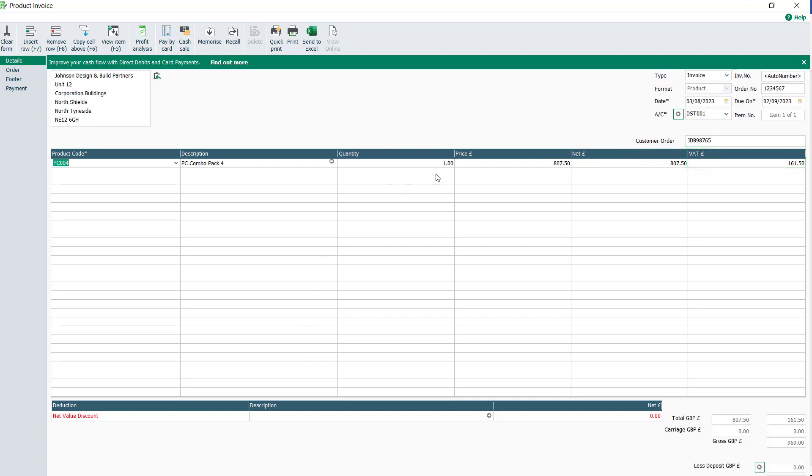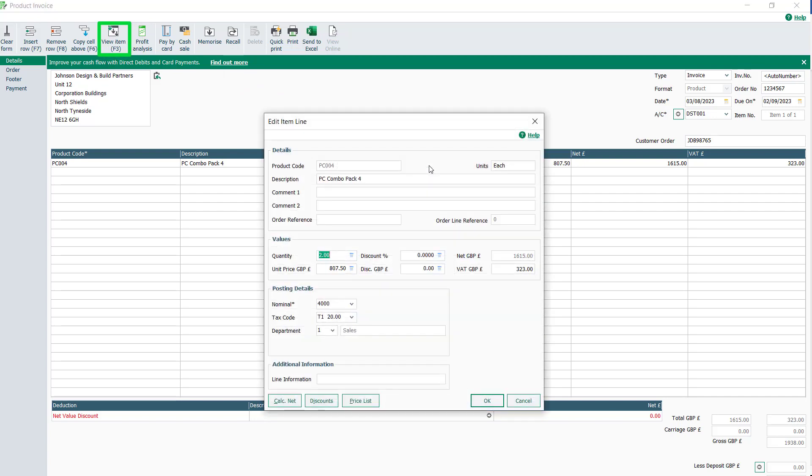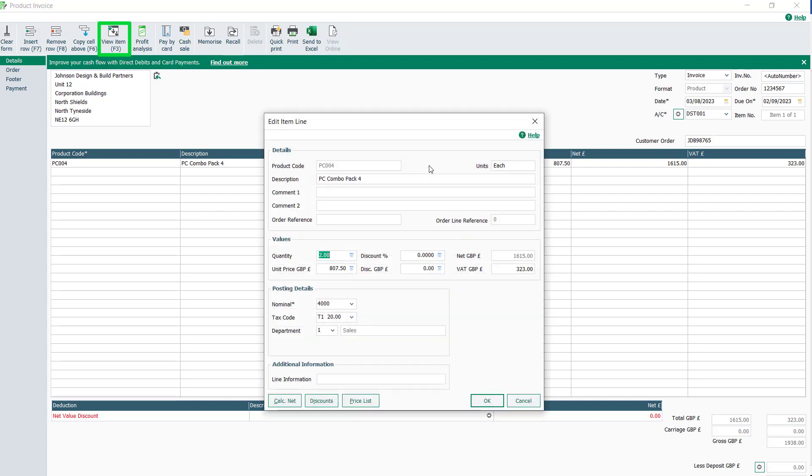To make changes to the quantity, you can amend the amount in the quantity column. Alternatively, select view item or use the F3 function key to take you into the item line.